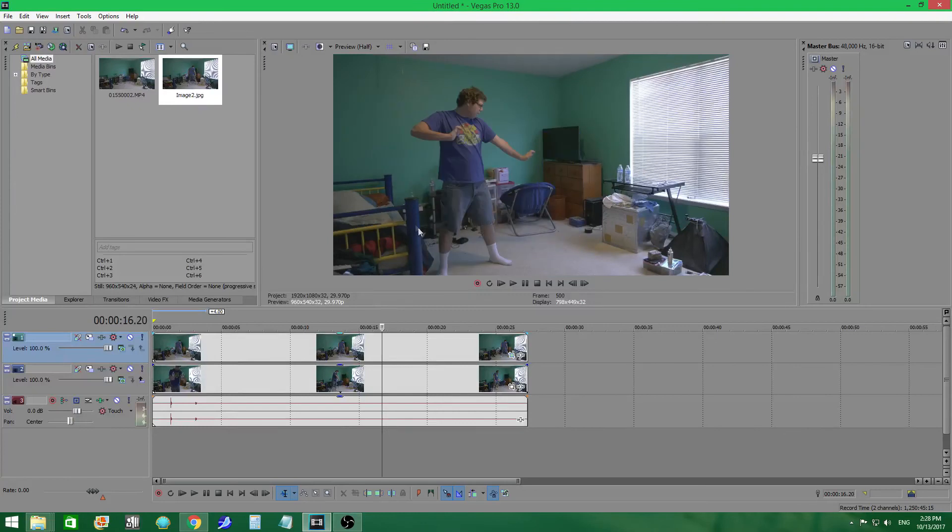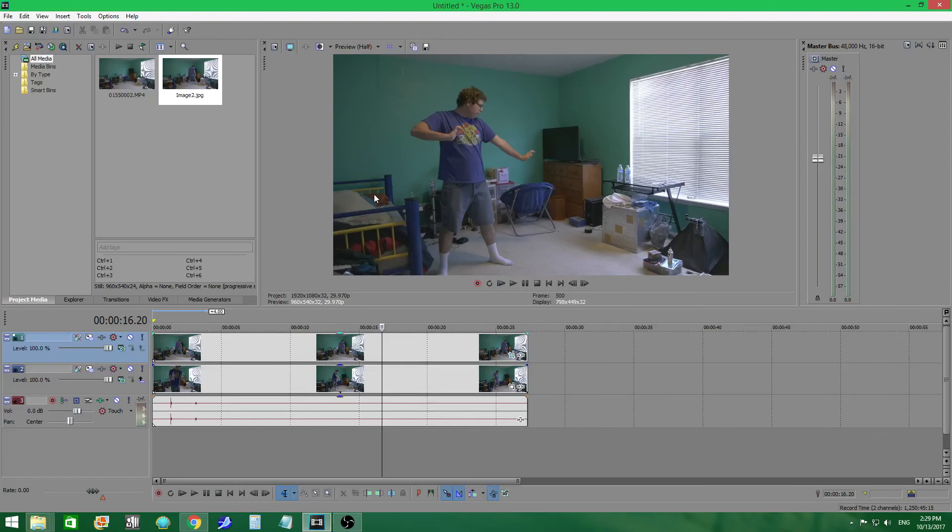But you can see right here where my shadow is crossing it. So that's not very good. I should have been more mindful of that. But as long as you keep things like that in mind, it's fine.